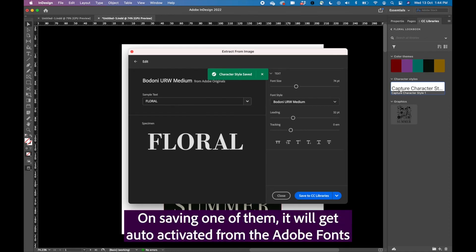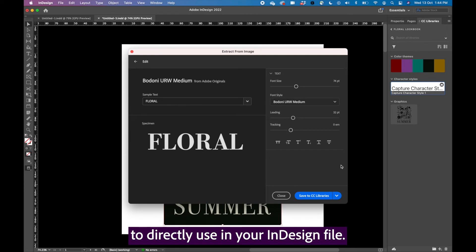On saving one of them, it will get auto activated from the Adobe fonts to directly use in your InDesign file.